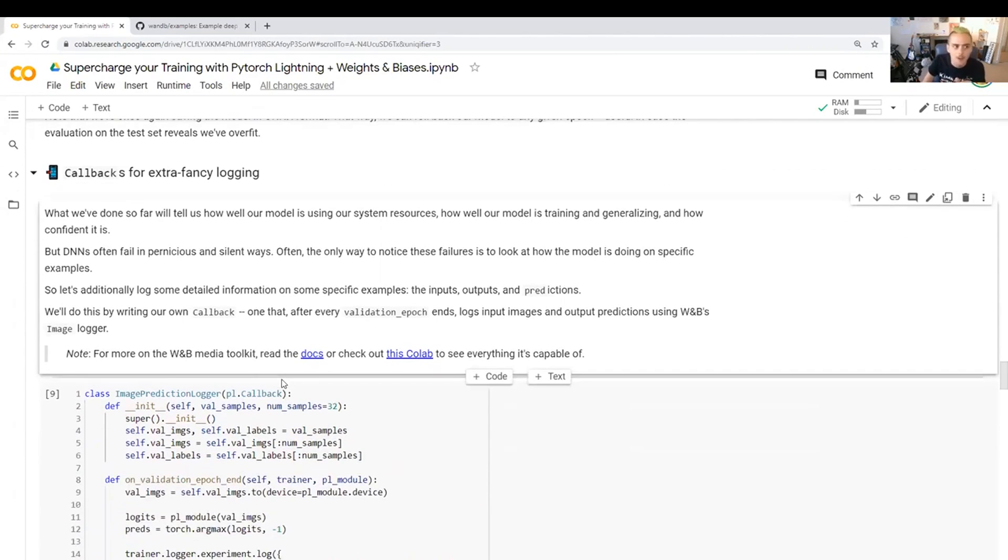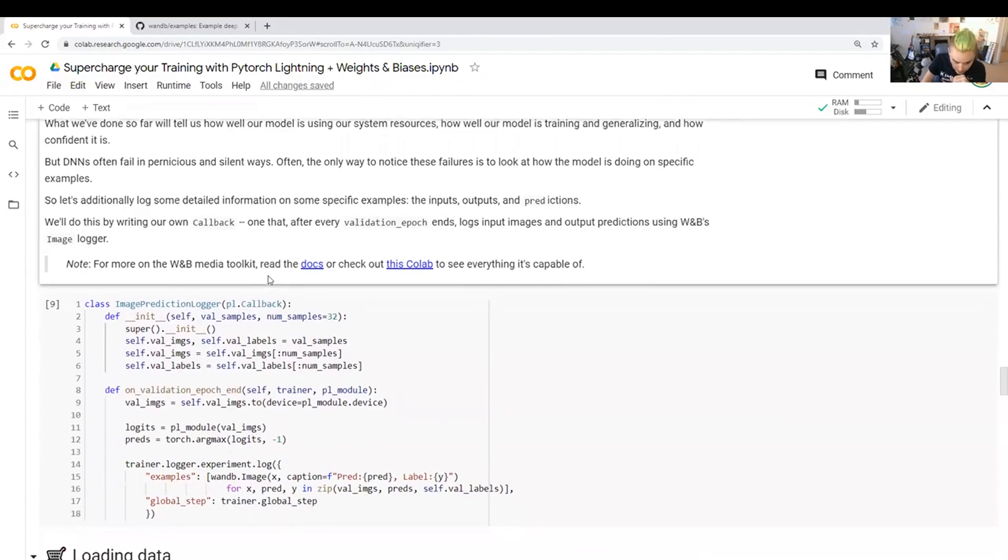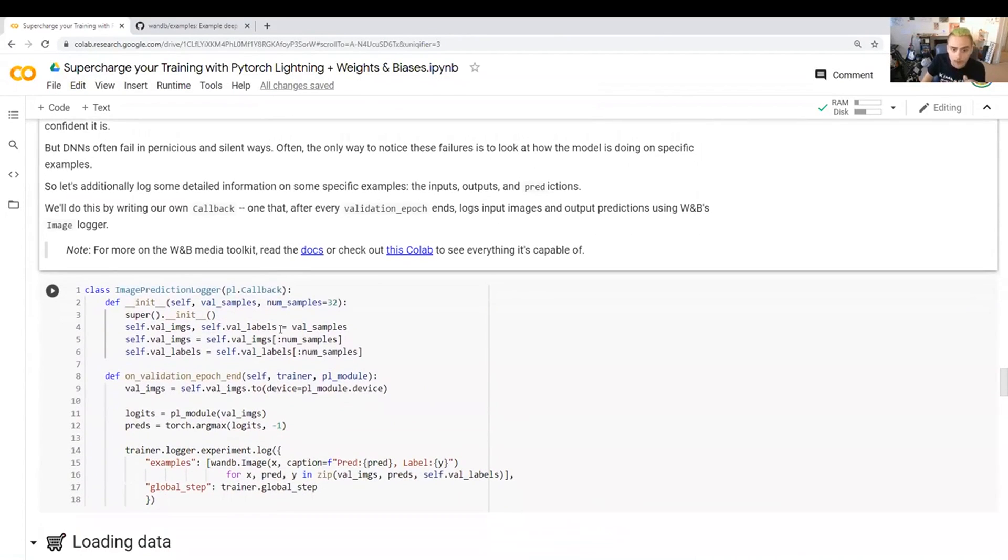There's maybe a couple of other ways to do it, but they all are going to require a little bit of extra code. So here I'm inheriting from PyTorch Lightning's callbacks. Basically, I define a whole bunch of methods for it.